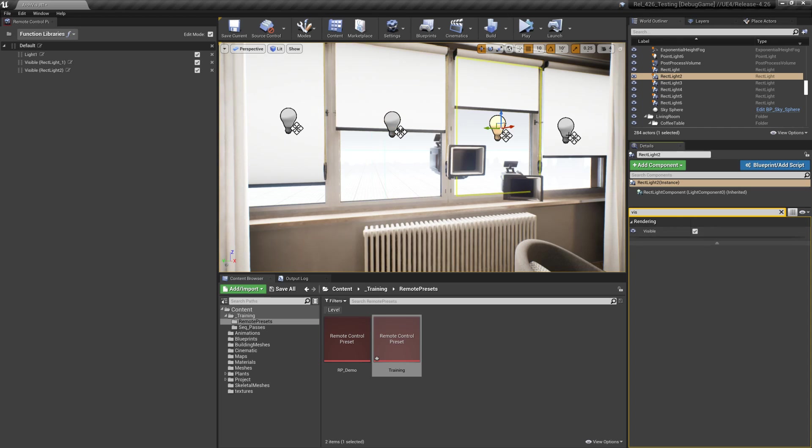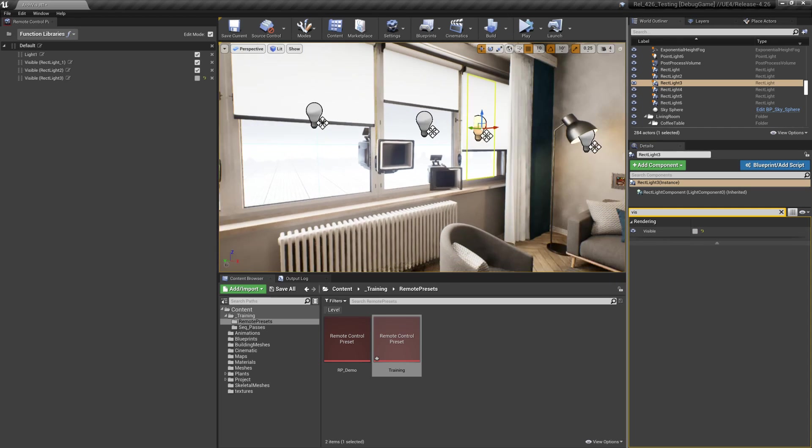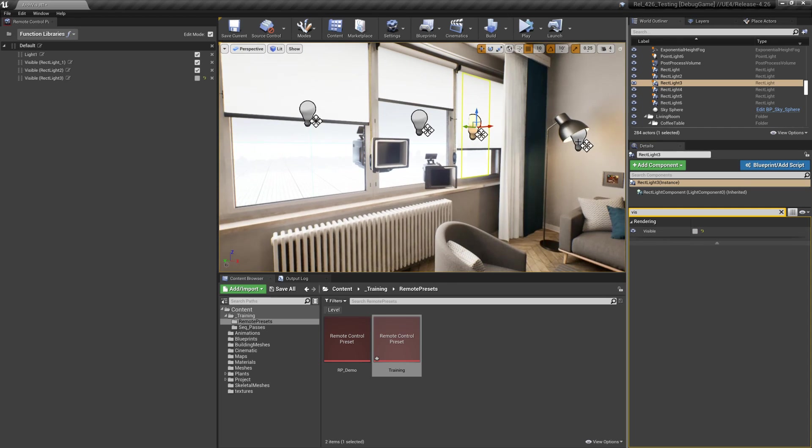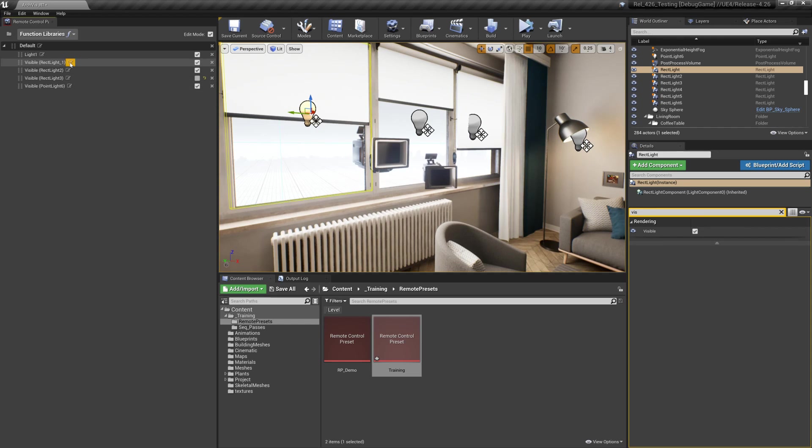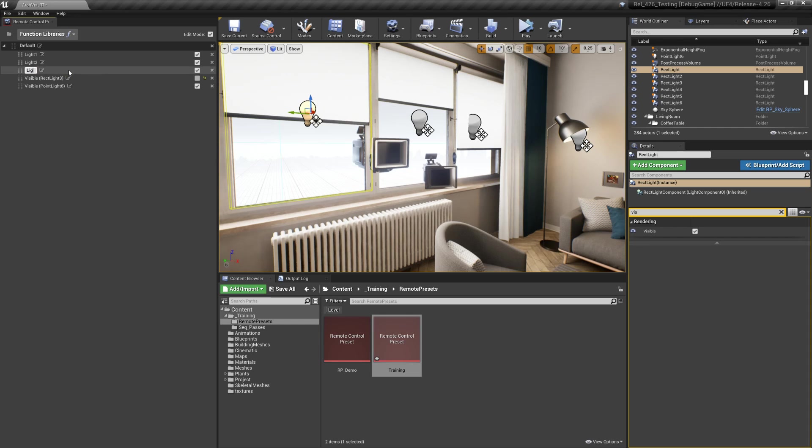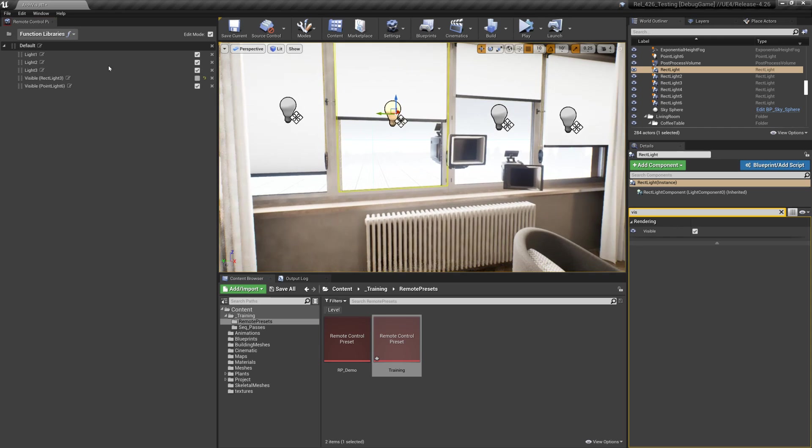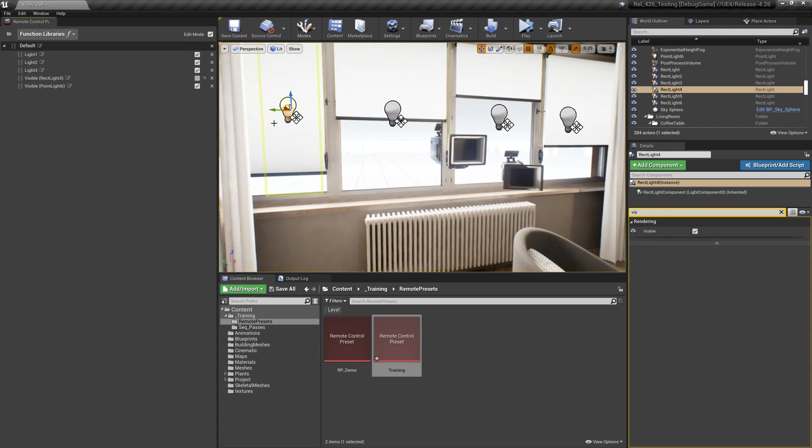We can rename these, they will show up as the starting point in the web app, so it might be a good idea to just rename these now. The nice thing is if I select say light one again it selects the actor for me so I can quickly get to that actor that's selected.